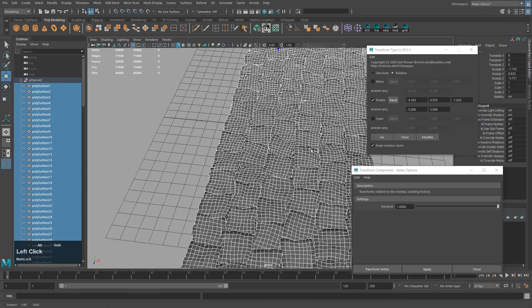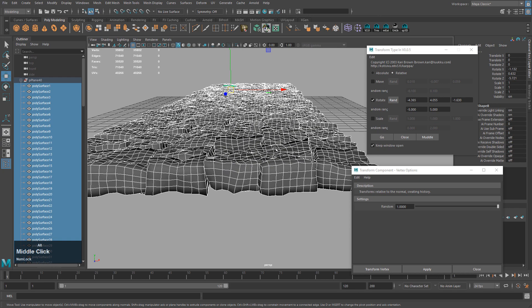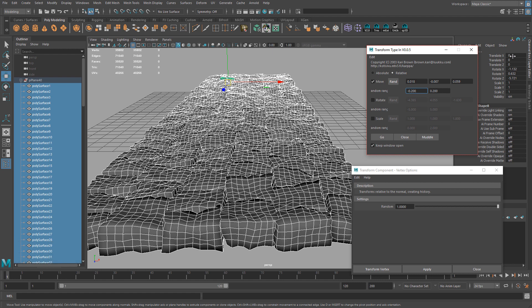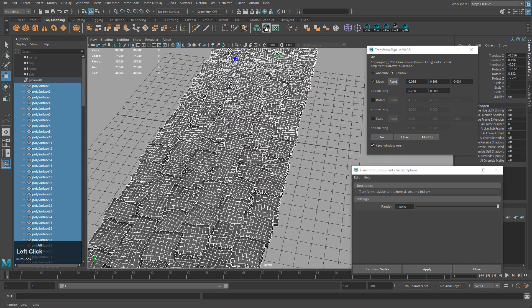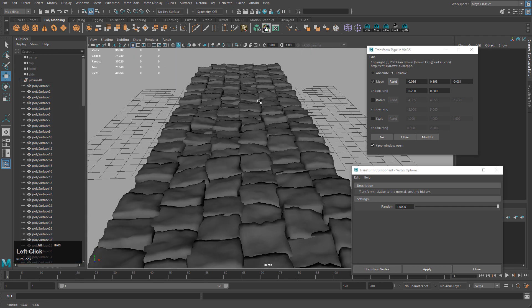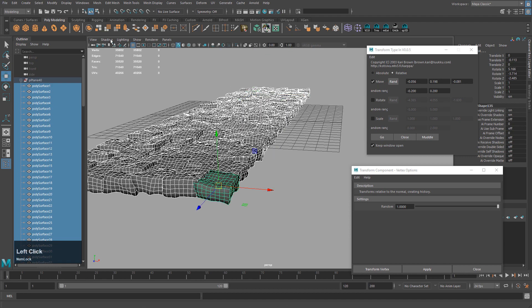You can see it starts to randomly rotate them. Next I want to move them up and down randomly — switch to Move, set the range to 0.2 and 0.2. This will move them in all directions, but we can fix that. After clicking Model, just select X and Z, type in zero and hit Enter, so the displacement only happened in the Y direction.